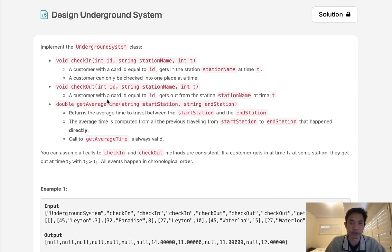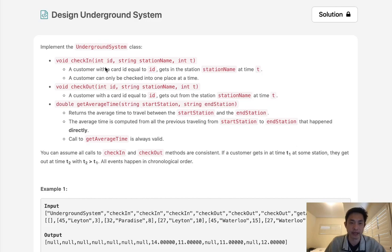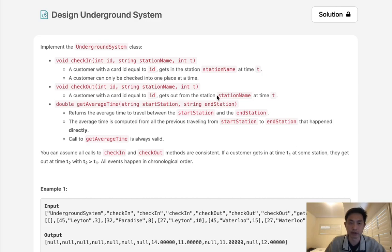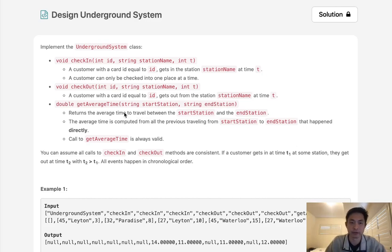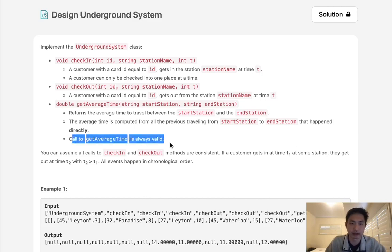CheckOut: customer with card ID gets out from the station station name at time t. So once we have that, we have the start and the end as well as the time that it took to get between those two places. Now we also need a function to get the average time it took for getting to the start station to the end station. This is regardless of what customer it is. It's just the average time to these two stations itself, and it's always going to be valid.